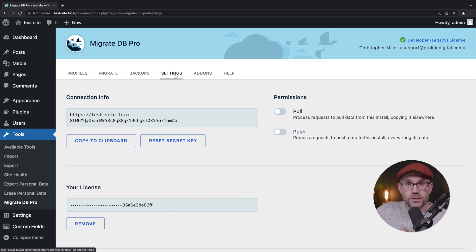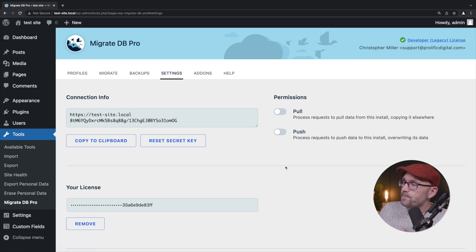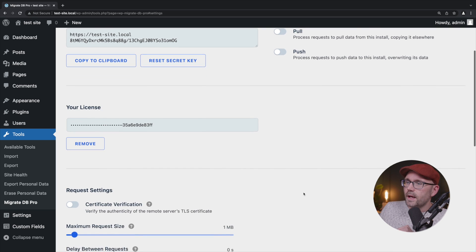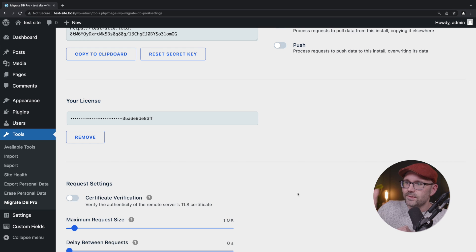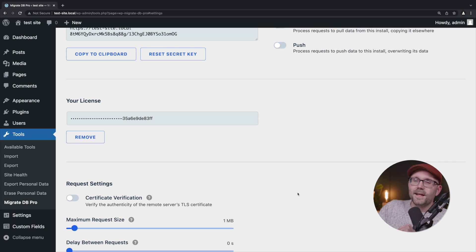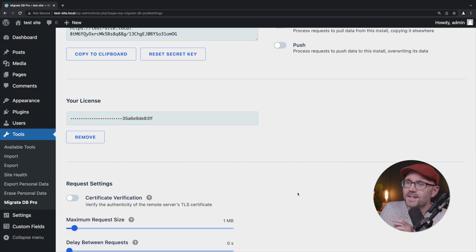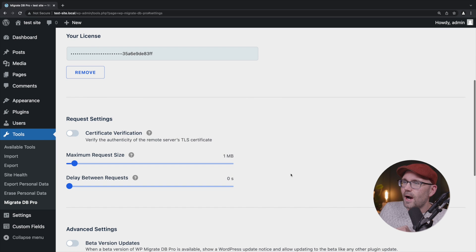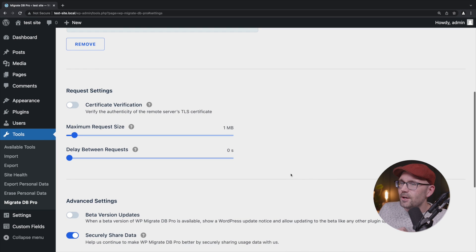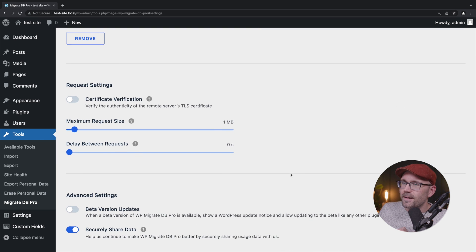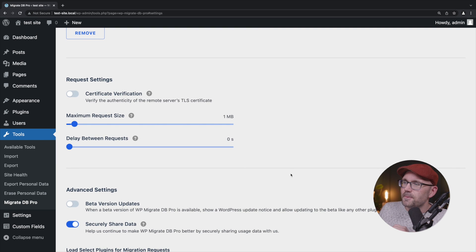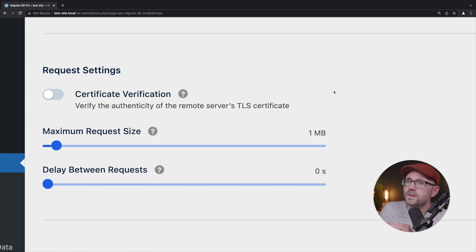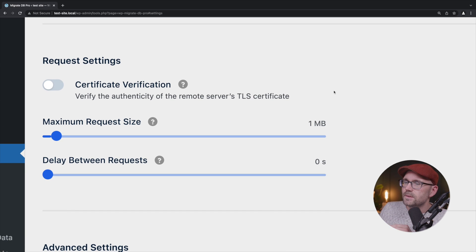We'll come down here to Tools, Migrate DB Pro, and we're going to come over here to Settings. That's going to take us right back to the screen we were just at. Next we're going to scroll down, and yes, my license key is right there, but it's not revealing the entire license key. It's obfuscating a large part of the beginning so I'm not going to hassle with blurring it out in this video. So down here is what we're looking for: Request Settings.